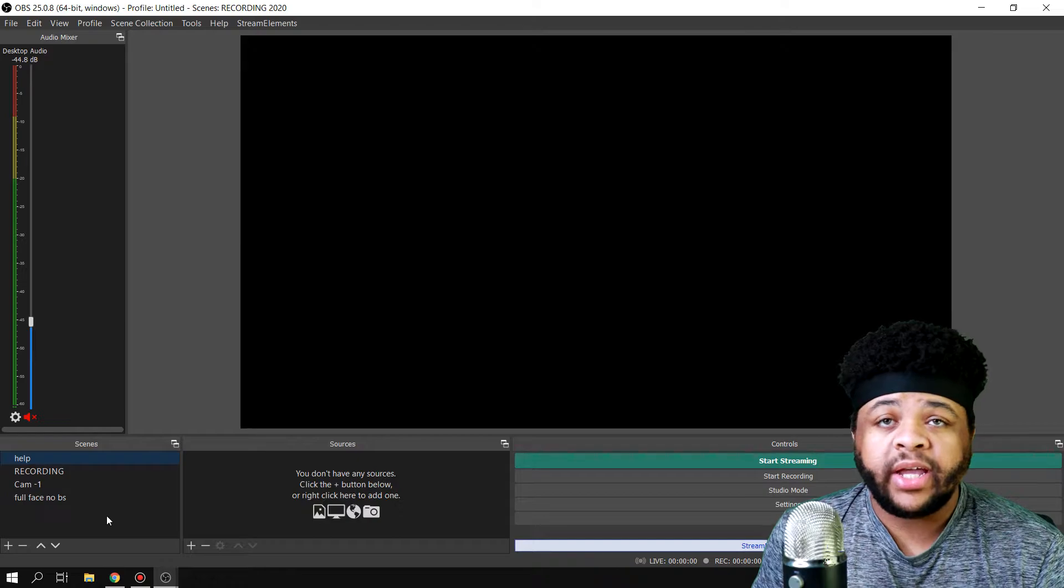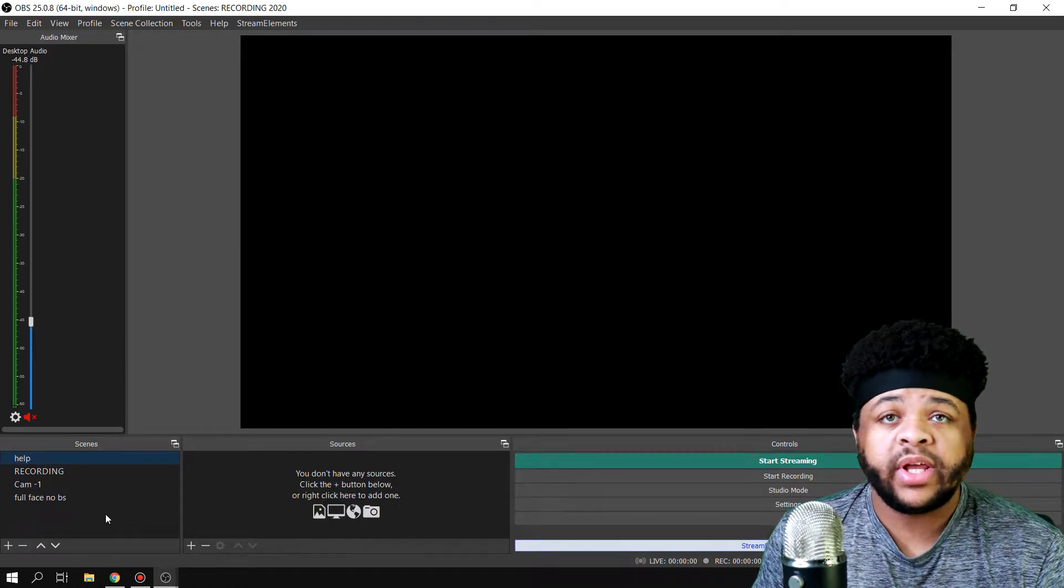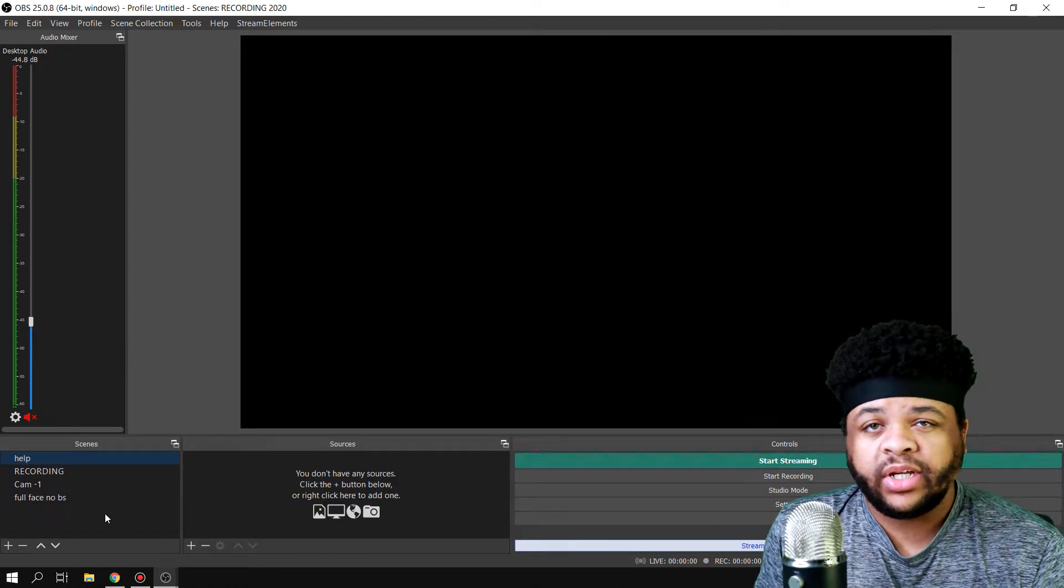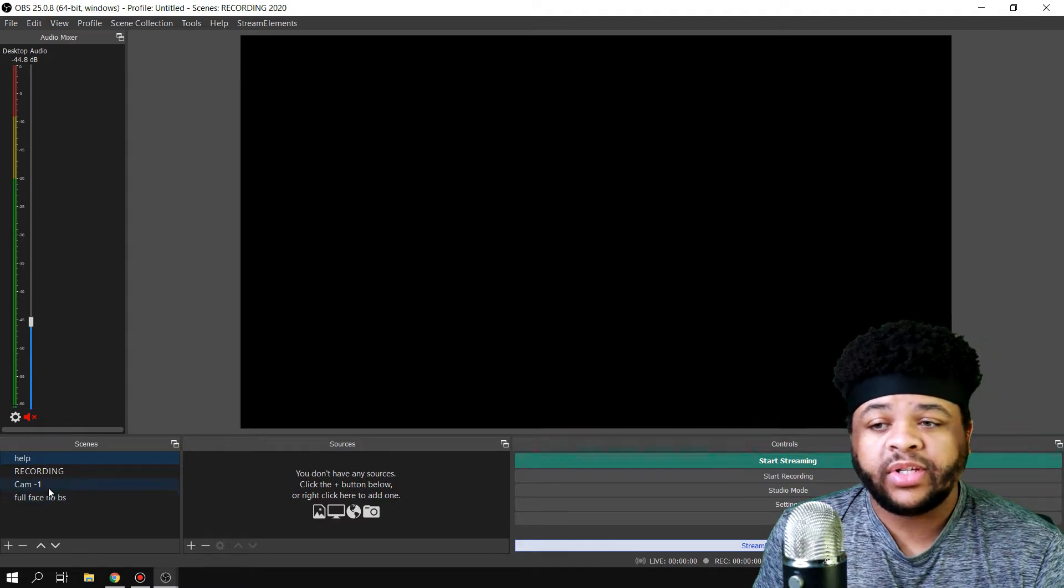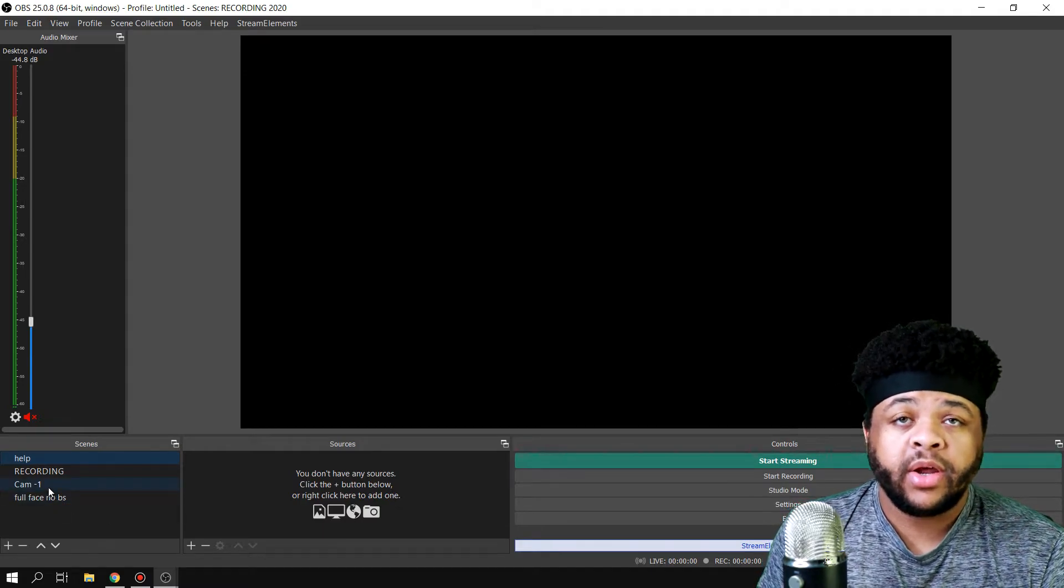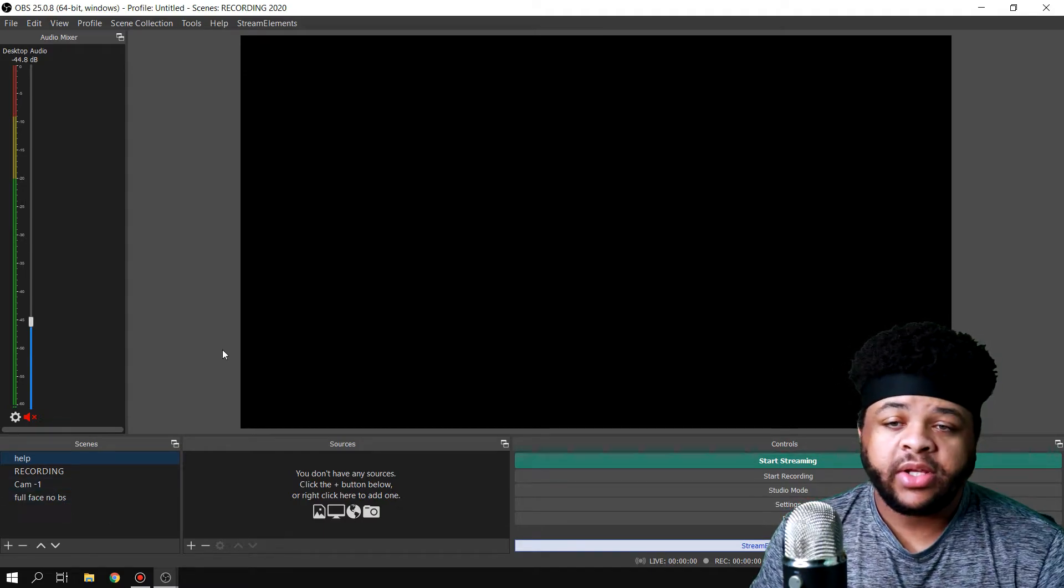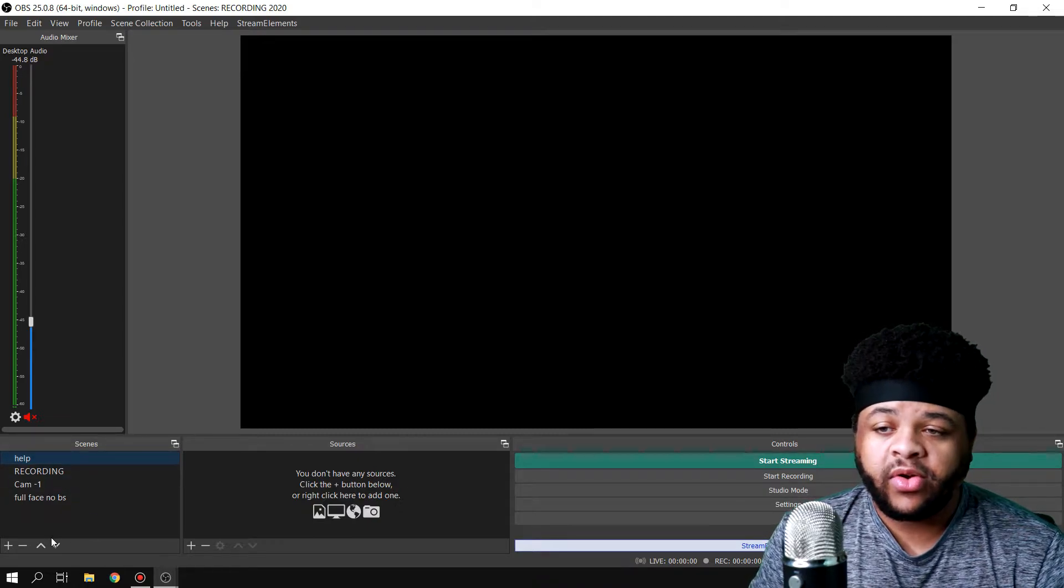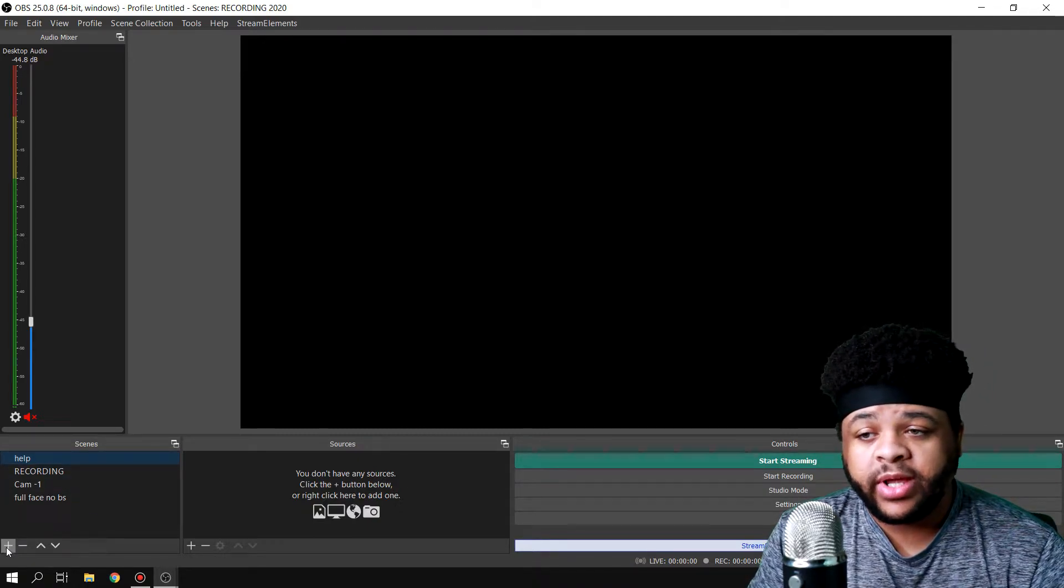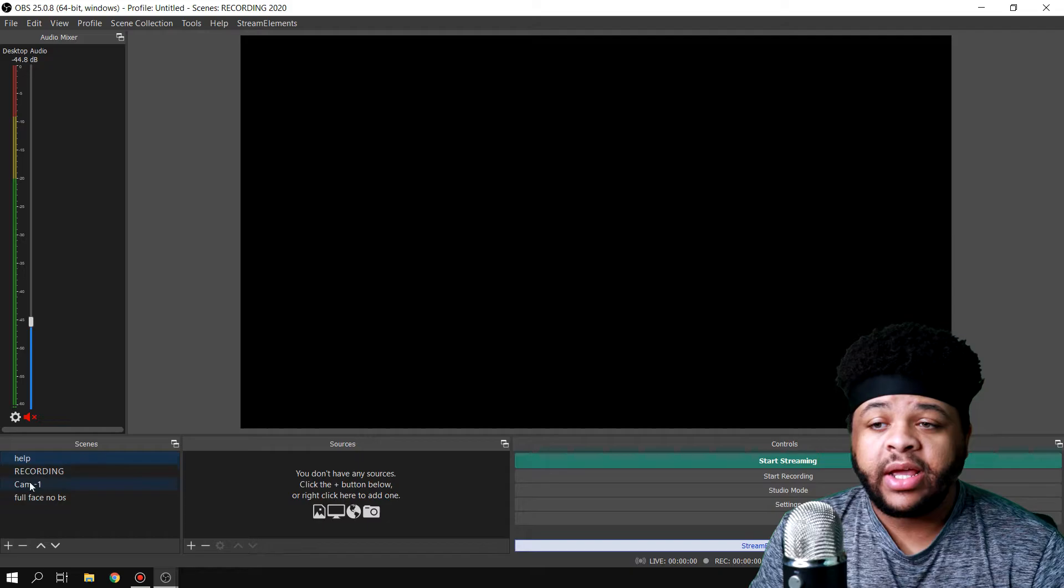...is you want to actually create a scene that you want to use as a source in your other scenes. I know that sounds confusing, but as you can see, this one right here says 'Cam Number One.' So all you got to do is first of all create what you want to create, so you want to hit the plus icon and add a scene.